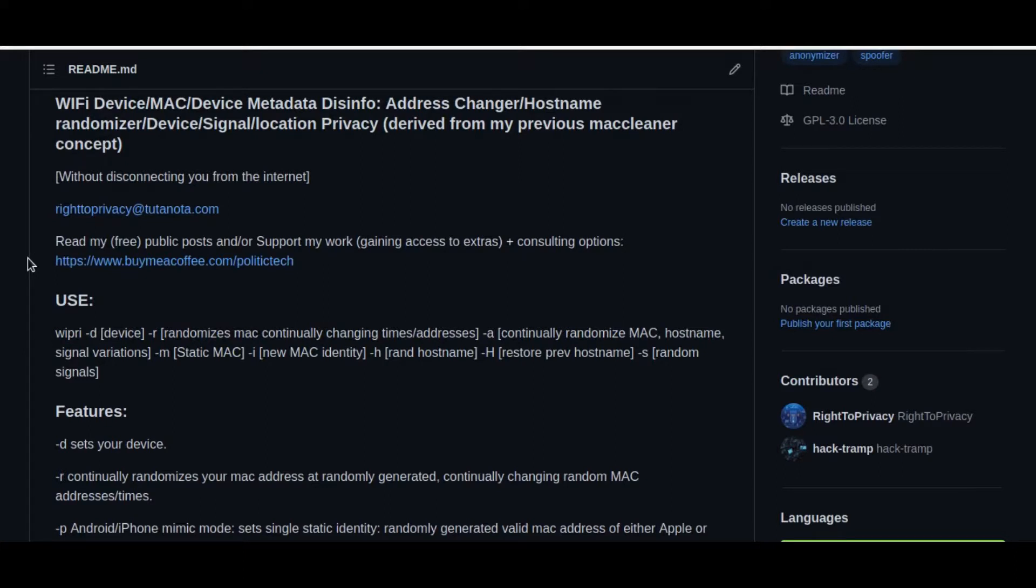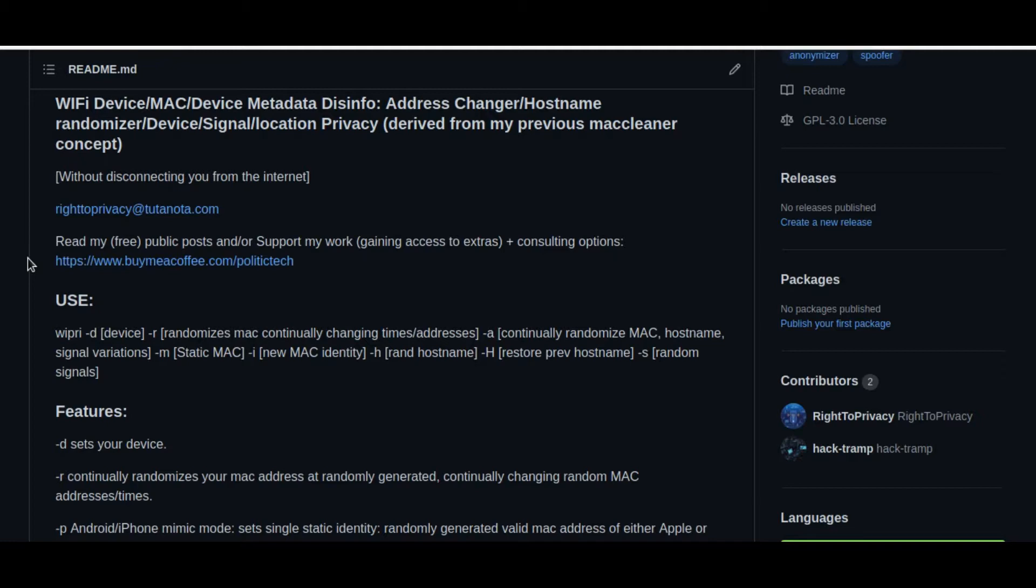So it always uses valid MAC addresses, unlike other MAC randomization options out there, which sometimes give away that you're spoofing the MAC address by using invalid MAC addresses. And a lot of systems actually, I've read some of the documentation on tracking, and a lot of systems actually completely negate all MAC addresses that are not using valid OUIs, which is the three sections in the beginning of the MAC address. It basically identifies the brand name. So that is a defense for you.